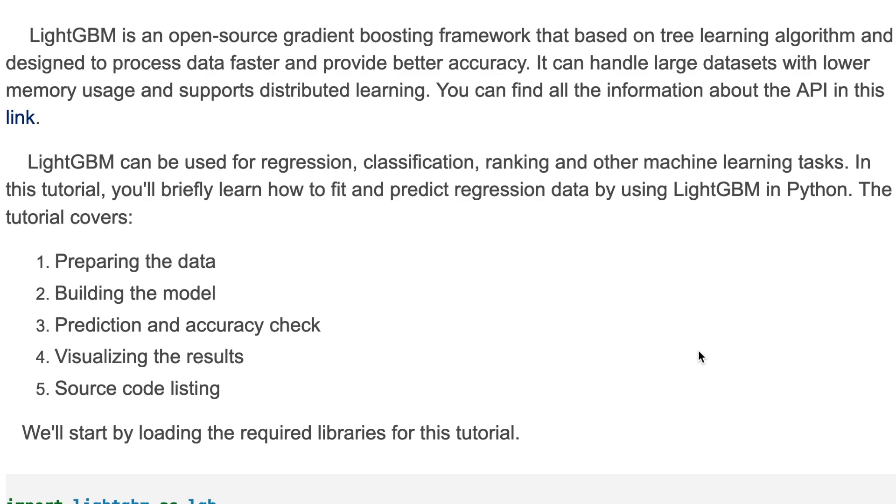LightGBM can be used for regression, classification, ranking, and other machine learning tasks. In this tutorial, we'll briefly learn how to fit and predict regression data by using LightGBM in Python. The tutorial covers preparing the data, building the model, prediction and accuracy check, visualizing the results, and finally source code listing.